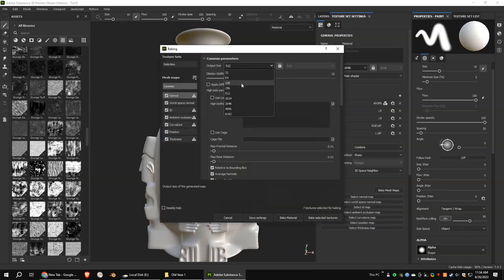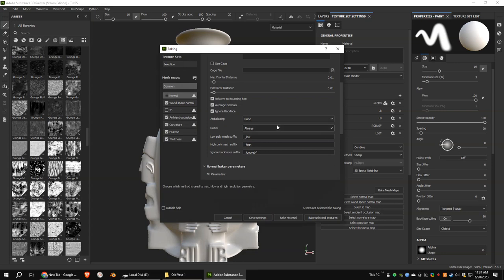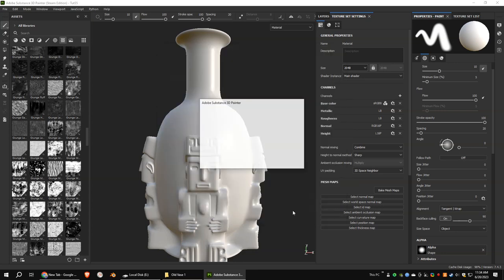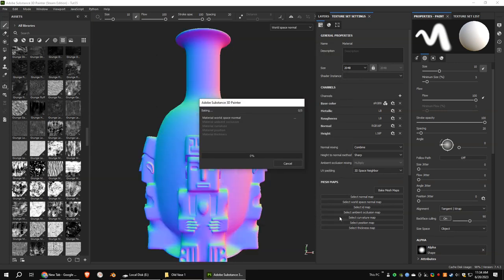First, bake the textures as usual. I unchecked normal and ID maps as I don't have a high poly model. It is better to use subsampling 4x4.